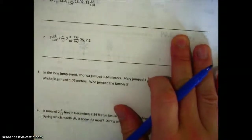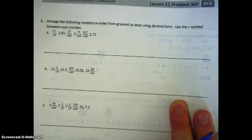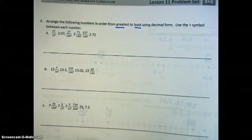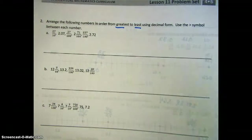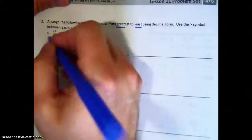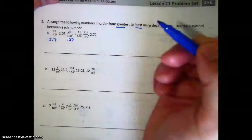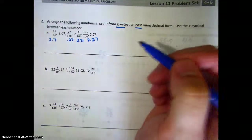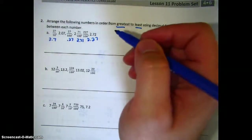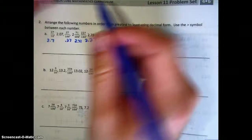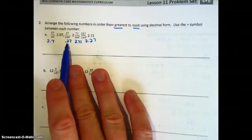On the next page, we're going to arrange the following numbers in order from greatest to least using decimal form, using the greater than symbol between each number. The first thing we need to do is convert all of them into decimals so we can compare the same type of numbers. So we have two and seven-tenths, twenty-seven hundredths, two and seventy-one hundredths, and two and twenty-seven hundredths. When comparing, we always start with the largest unit — in this case, the ones. They all have two ones, except one number that has no ones — so that's the lowest.